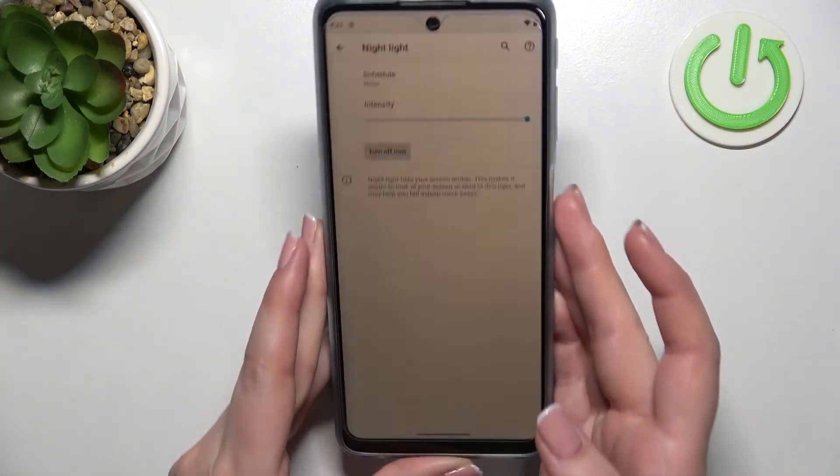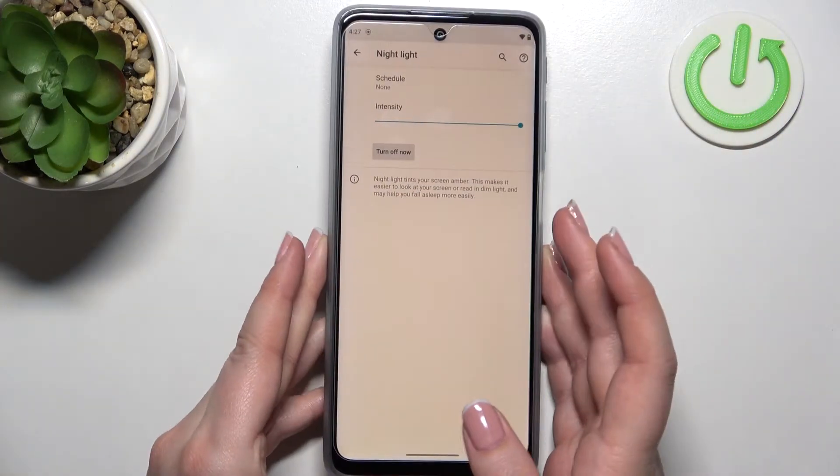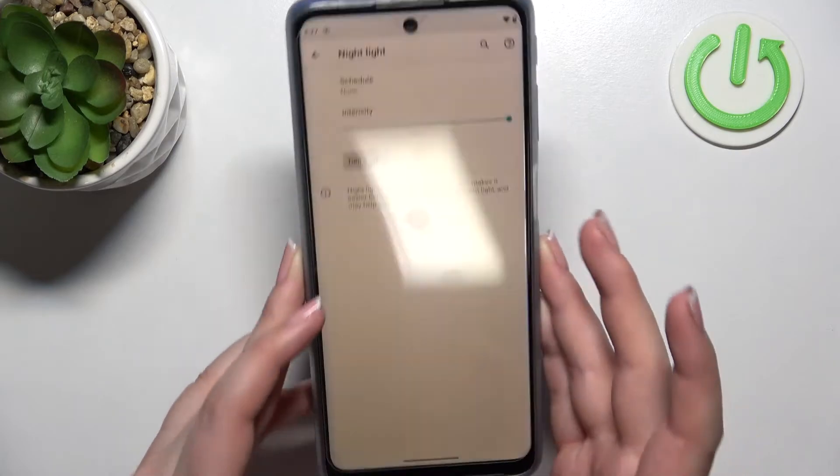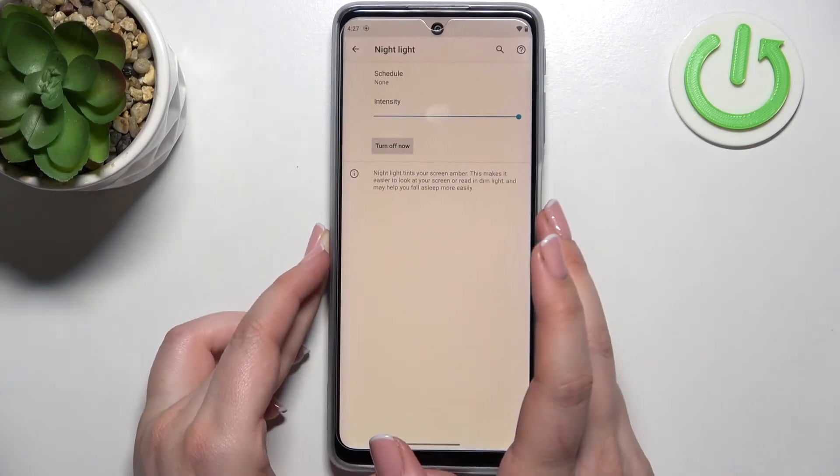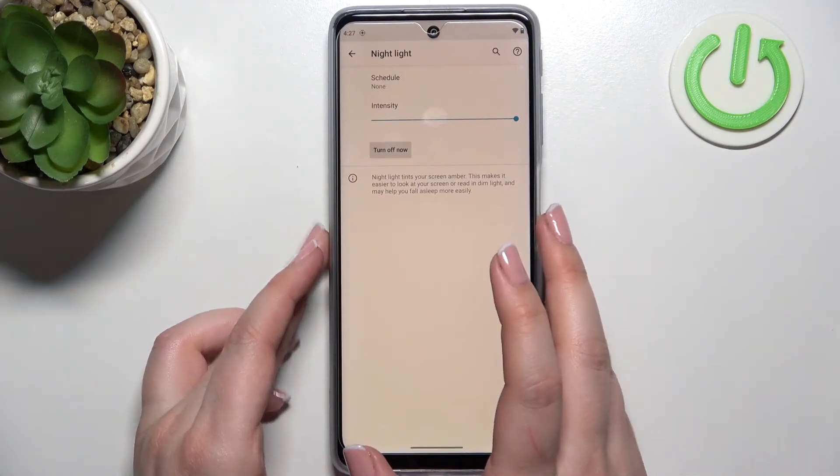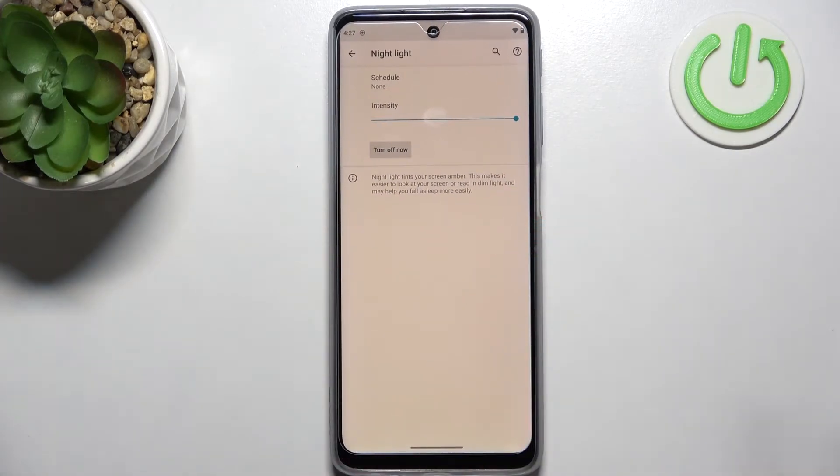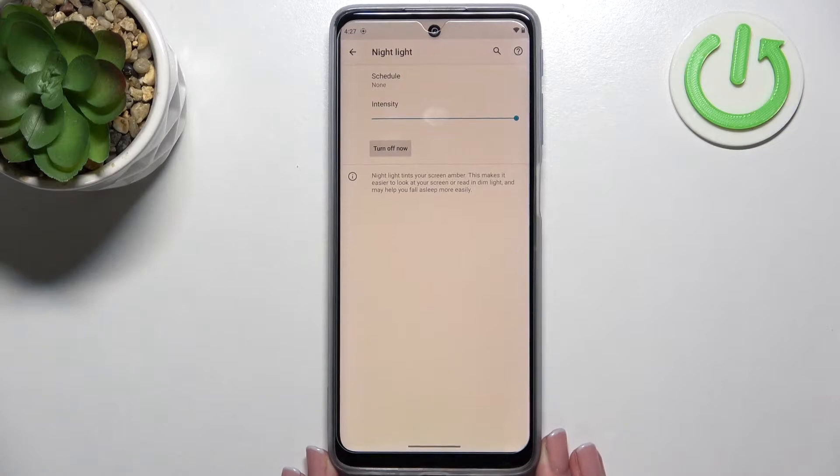Trust me in real life it's quite yellowish, almost orangish I would say. So it's of course up to you how you want to set it.